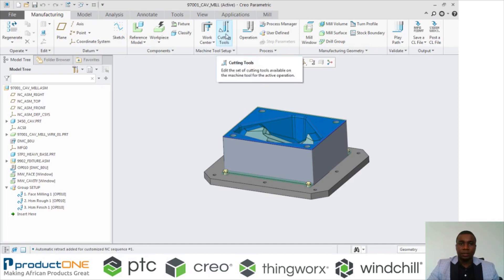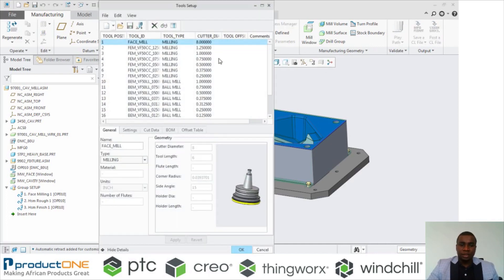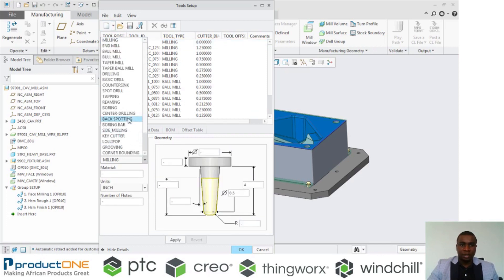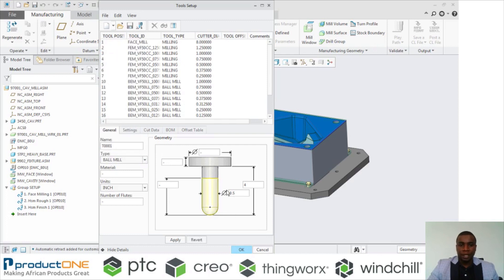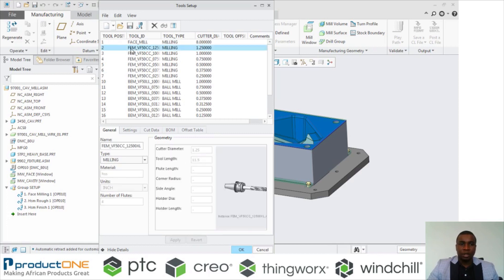Let's look at the cutting tools. If I want to create a cutting tool — for example, I want to create a ball mill — I can select New, then select Ball Mill, and then I can specify the diameter and other values that I need. But what you could also do is create the cutting tool from the part mode assembly with your holder, and then import that cutting tool here, as we have done for all these other tools. You can see this is our cutting tool and this is our holder, and we were able to import it into the tool setup.